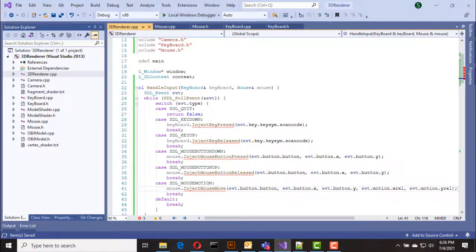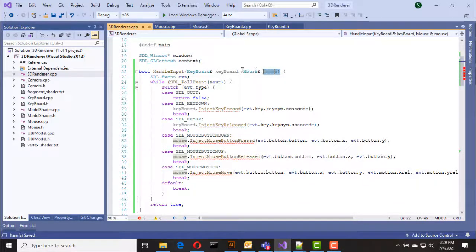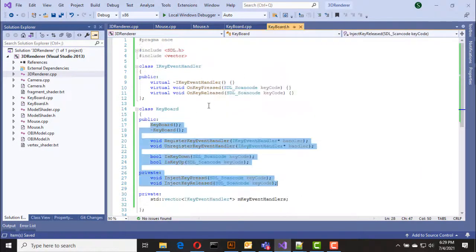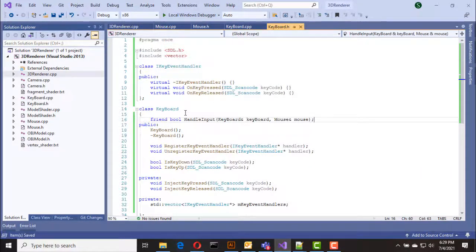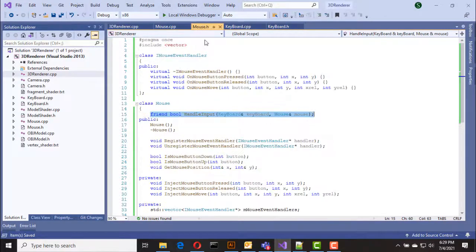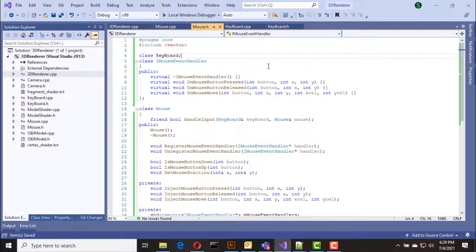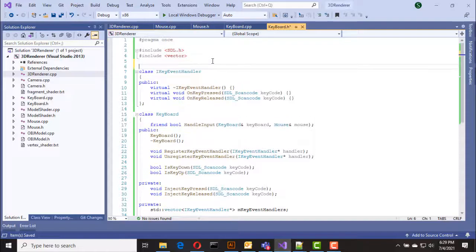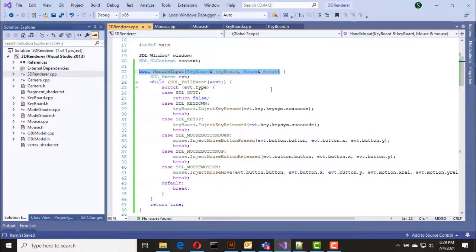Since our inject functions are private, we have to define handle_input as a friend function to the keyboard and mouse classes. I copy the function signature and paste it in the keyboard class, then do the same for the mouse class. I also need to forward declare keyboard and mouse classes to avoid circular dependency.